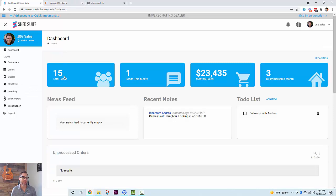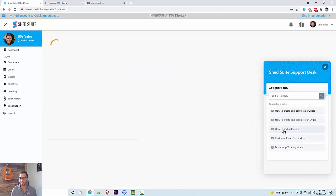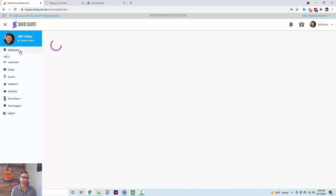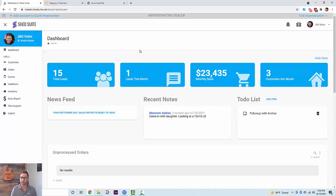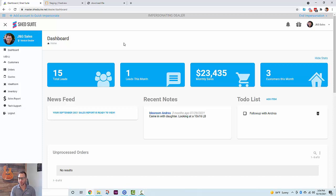Those are the two ways to use the 3D configurator — inside Shed Suite and outside Shed Suite. If you have questions, drop us a support ticket by clicking Tech Support, or email us at support@shedsuite.com. This integration will be rolling out in the next couple of weeks. If it's not yet enabled for your company and you'd like it to be, submit a tech support ticket with the title 'Enable IdeaRoom' and we'll get you on the list. Thanks for watching — see you in the next one.